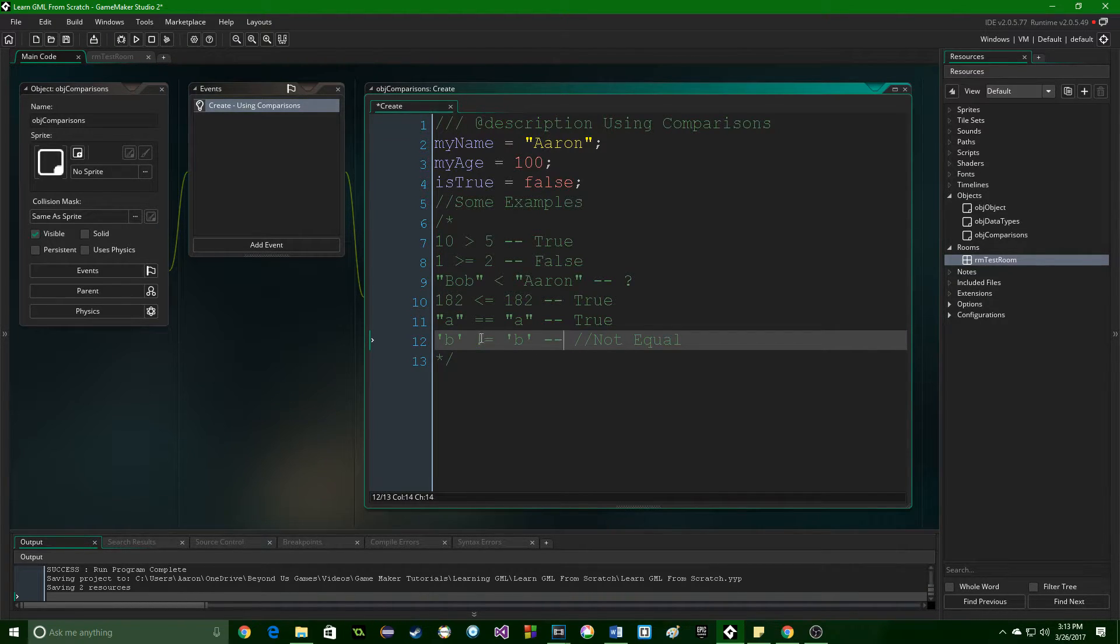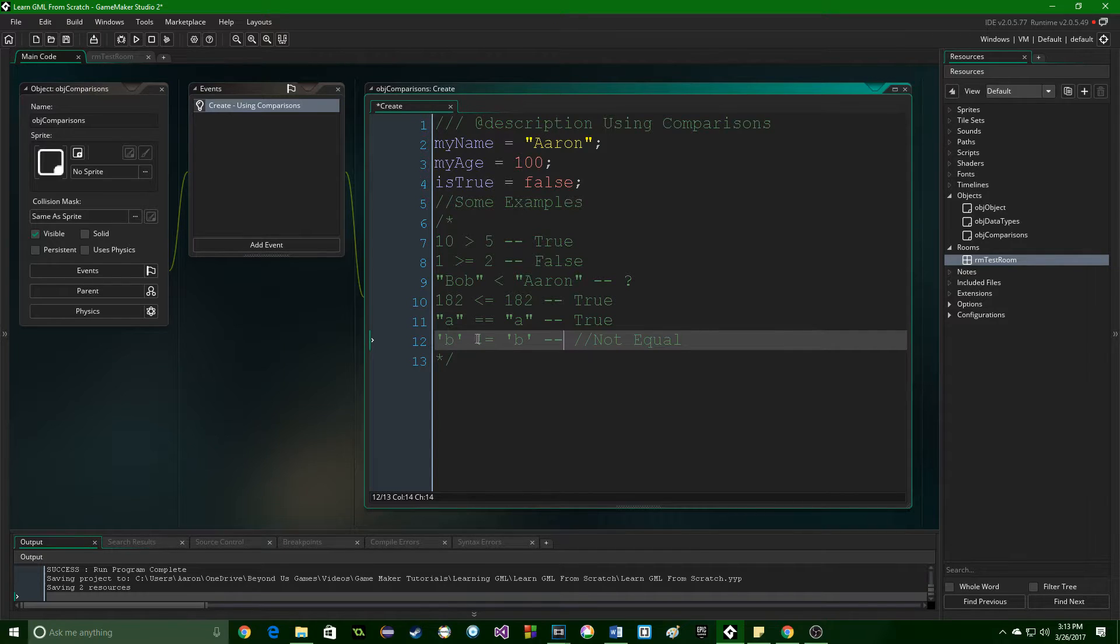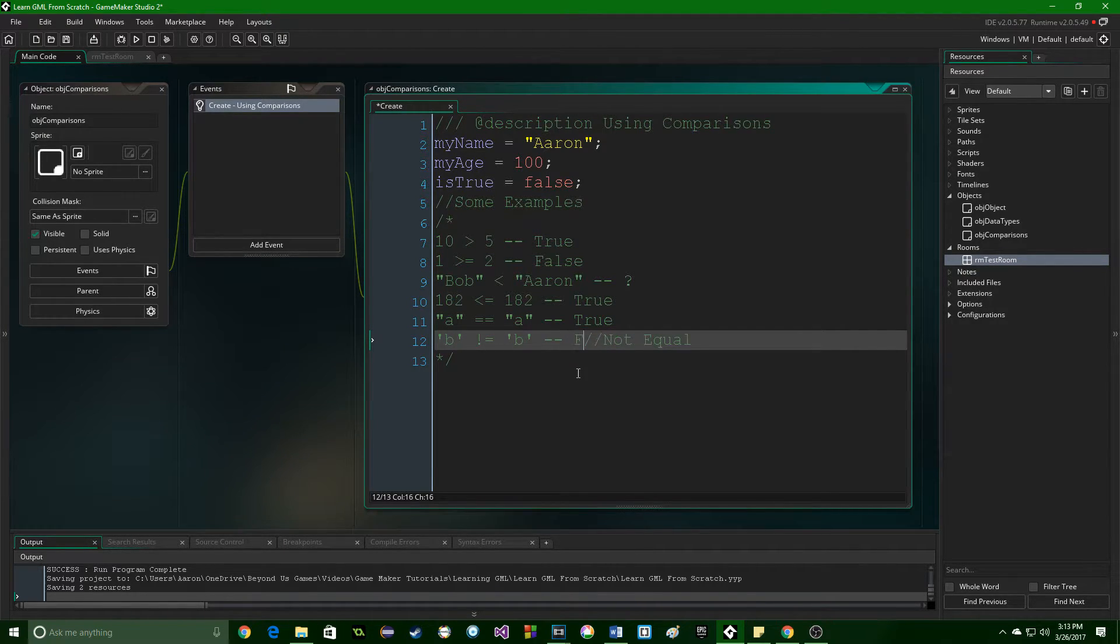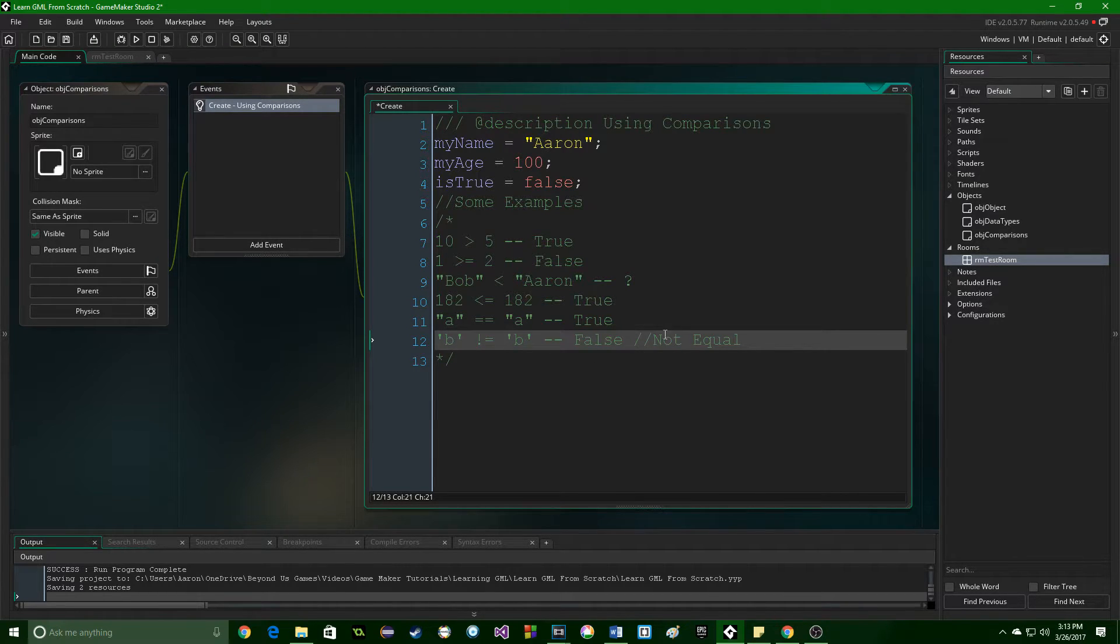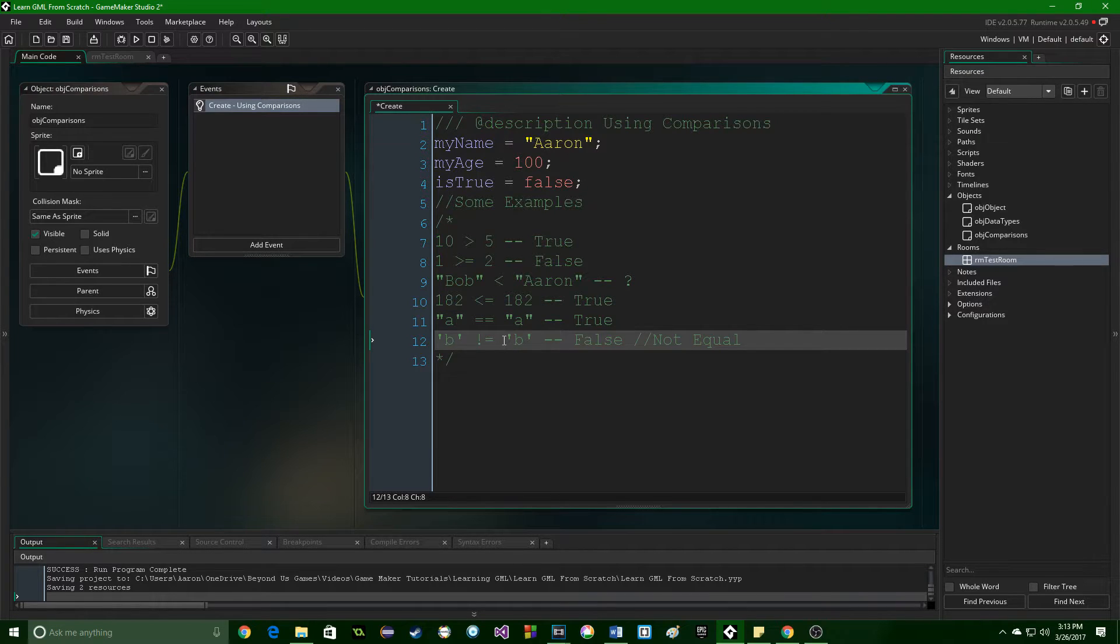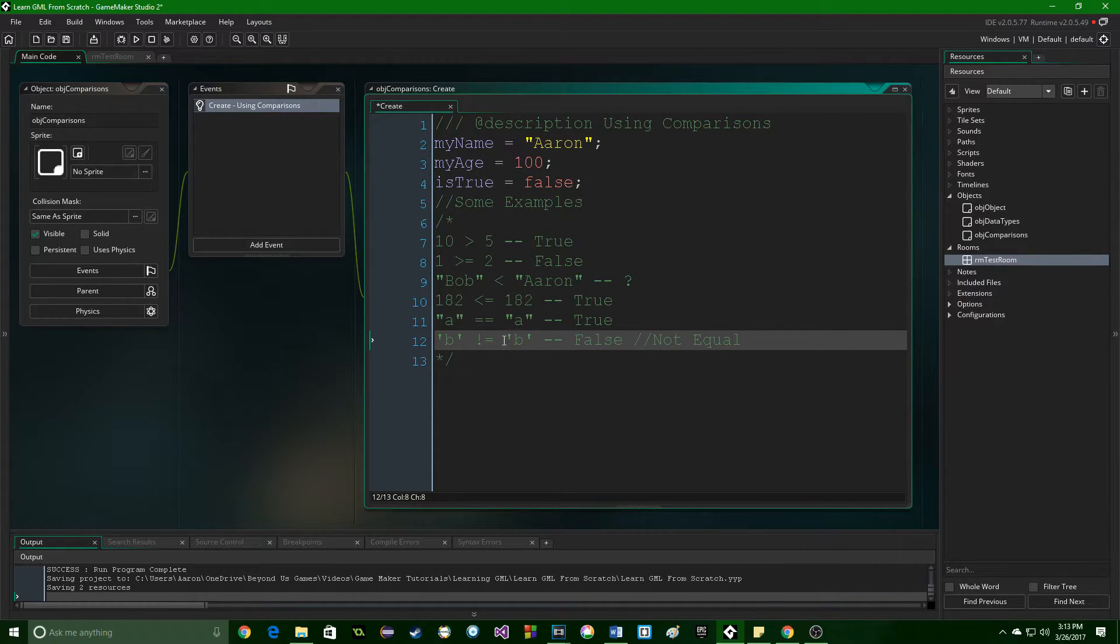So, this reads, B does not equal B, which is false because B does equal B in this case. This statement is not equal. It's confusing at first. The more you do it, the more you'll get it.